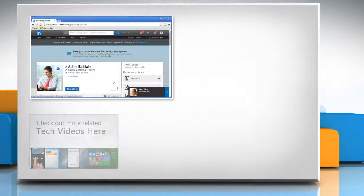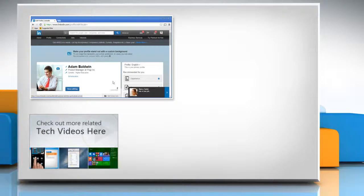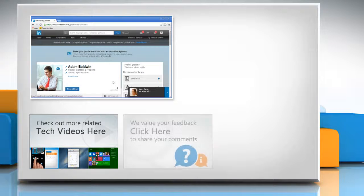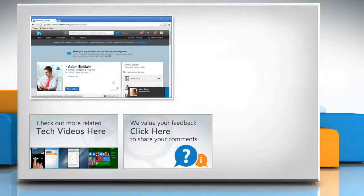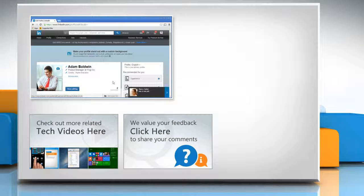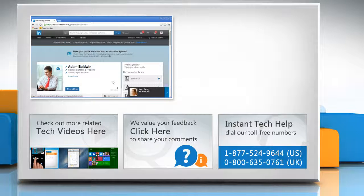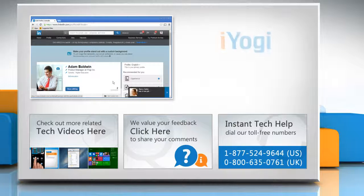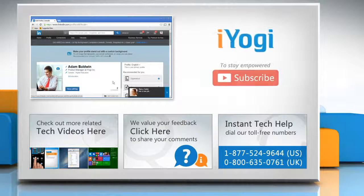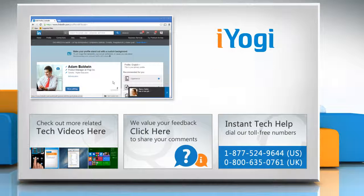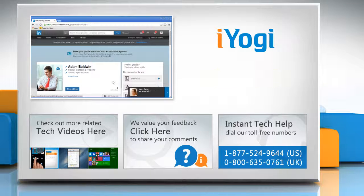To check out more related tech videos, click here. If you have any query or want to share something with us, click here. To get iYogi tech support, dial toll-free numbers. To stay empowered technically, subscribe to our channel!